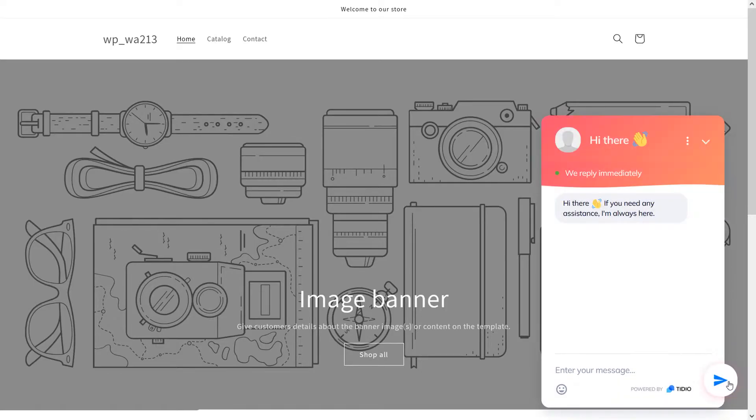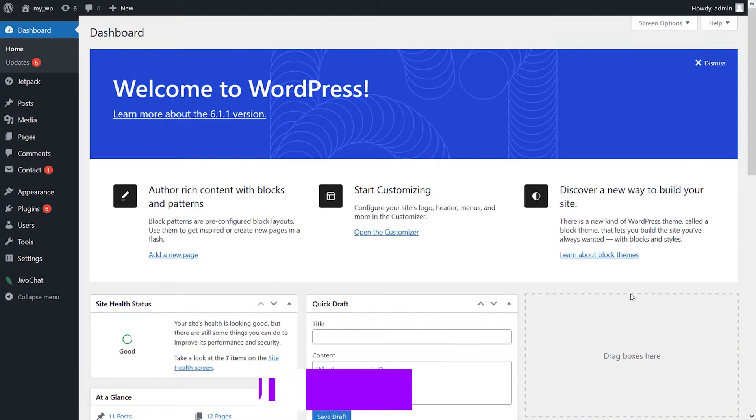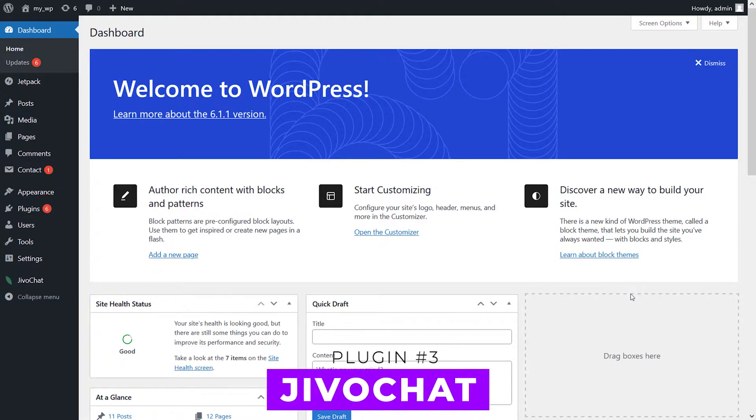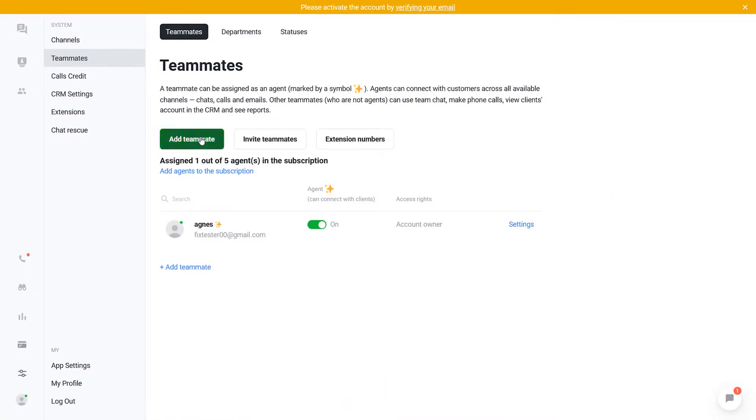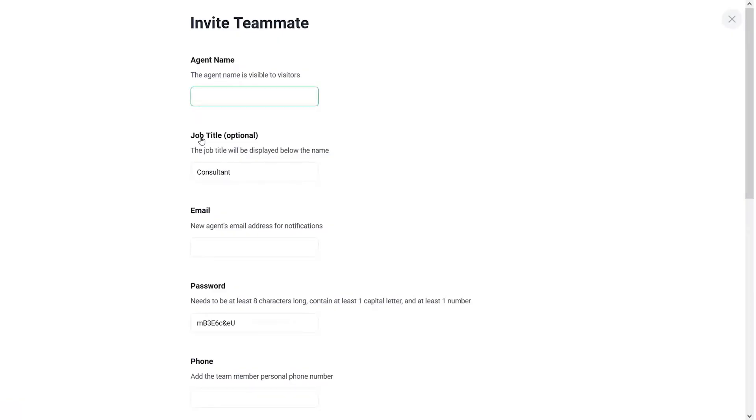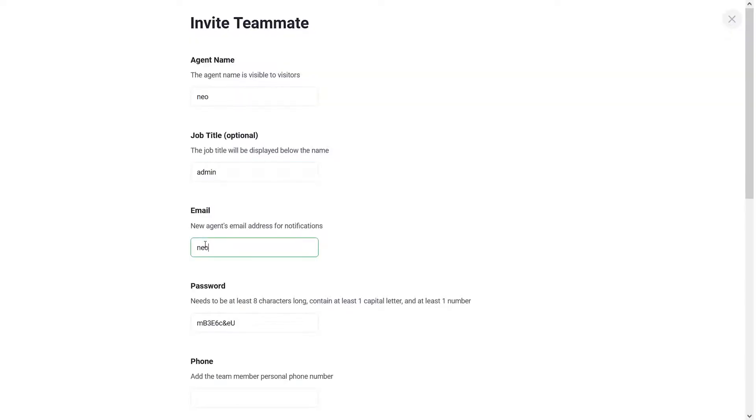Number three: Jivo Chat. This all-in-one business messenger plugin handles live chat, phone, email, and social media platforms. Make and receive calls via the live chat widget and offer customers an offline message with callback options.